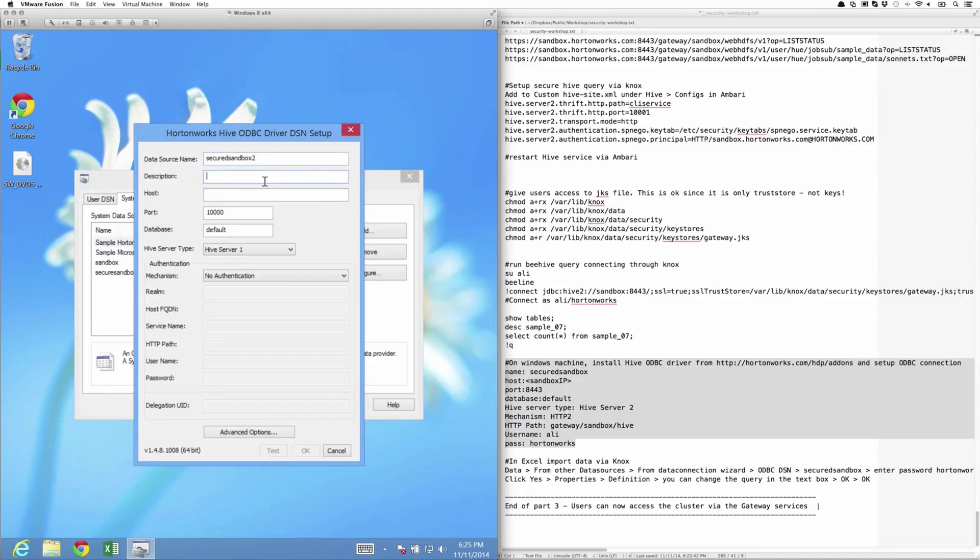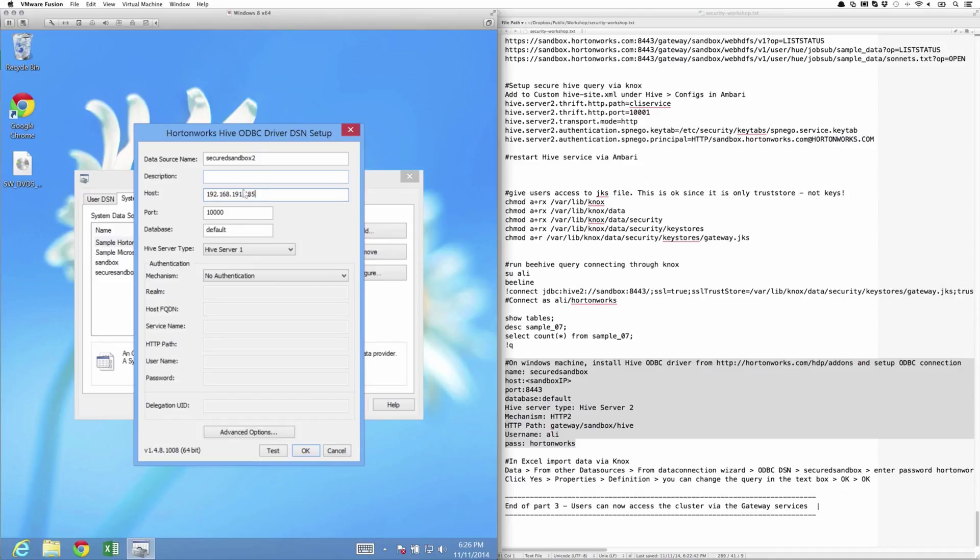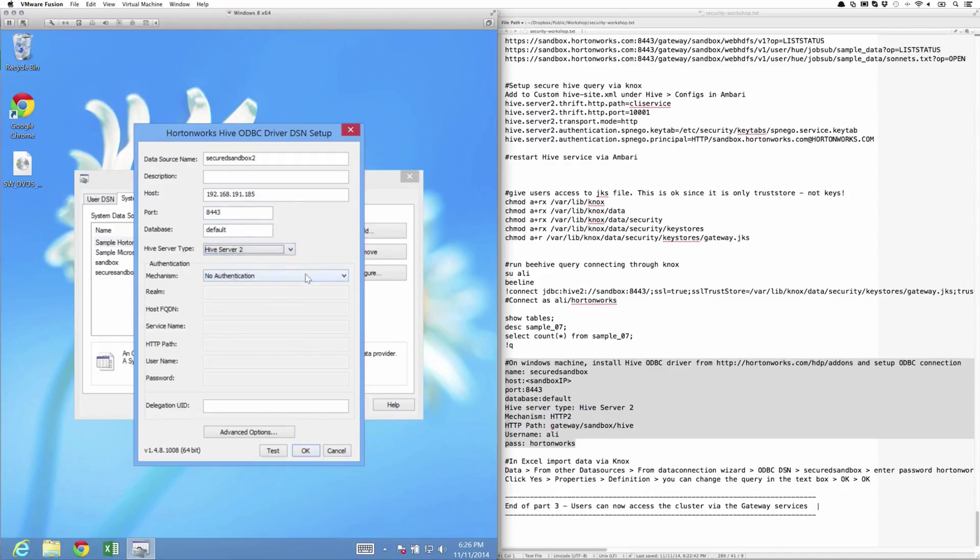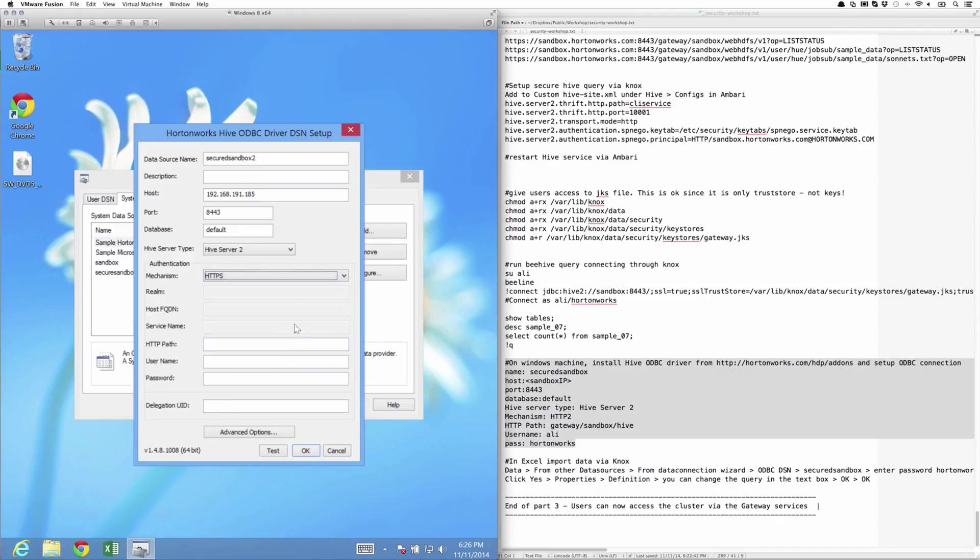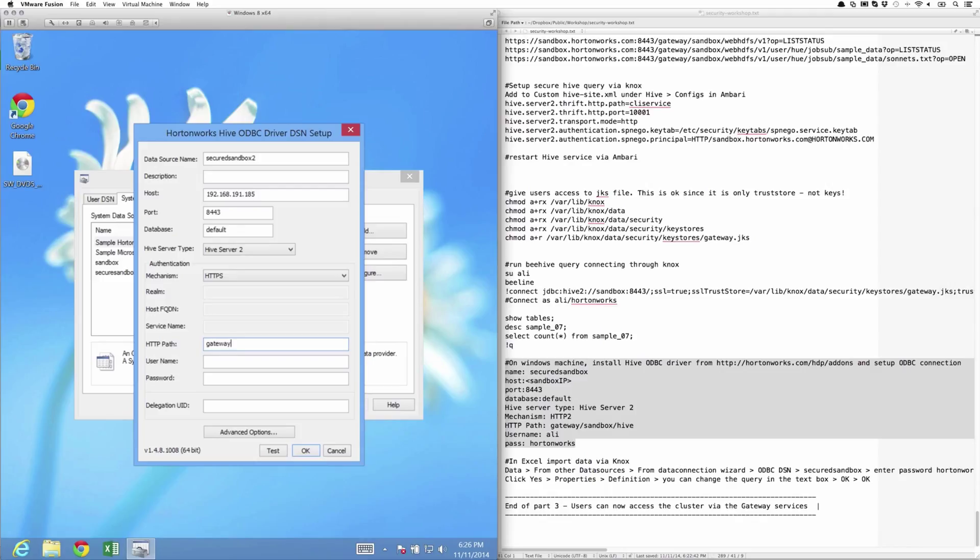For host, we're going to provide the IP address of the sandbox VM. The port is going to be 8443 since we have Knox enabled. Knox is listening on that port. Database default is fine. We're going to connect to HiveServer2, and the mechanism is going to be HTTPS. The HTTP path is going to be gateway/sandbox/hive.